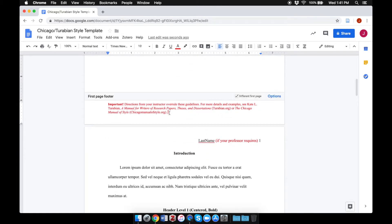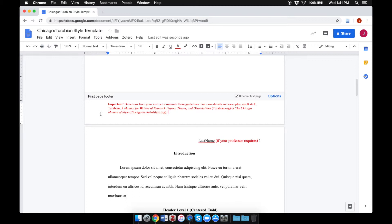At the bottom of each page, you'll notice this important note: Directions from your instructor overrule these guidelines. For more details and examples, see Kate Turabian's Manual for Writers of Research Papers or the Chicago Manual of Style.